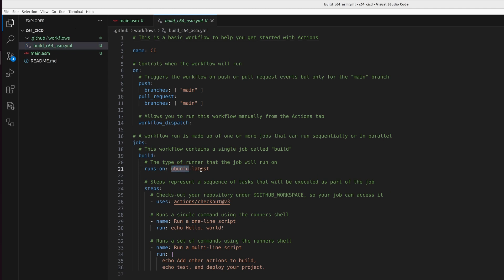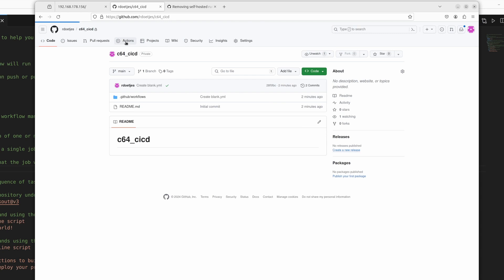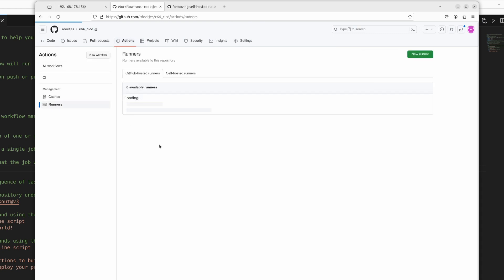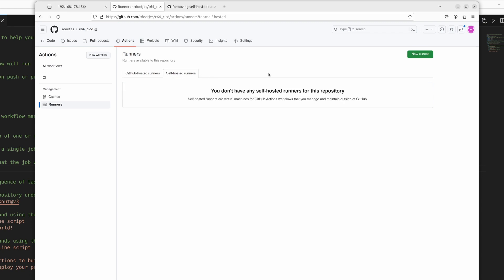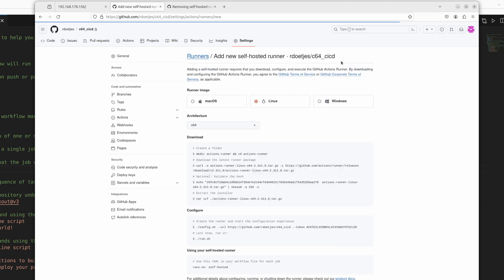So we're going to rename it to something more useful. Build c64.asm. And let's immediately change the runs on to self-hosted, which means we're going to use a runner, a build agent on our own network, which we still have to configure here in GitHub. So we go back to actions, click on runners. And then self-hosted. You see we don't have anyone. So a new runner. Weirdly enough, then we need to click again on create self-hosted.